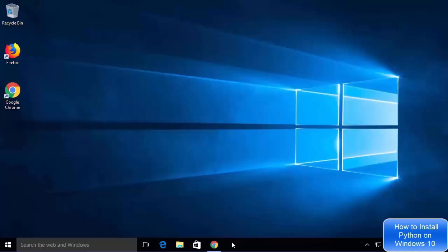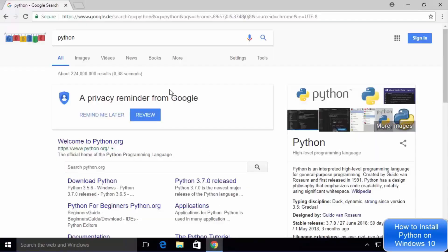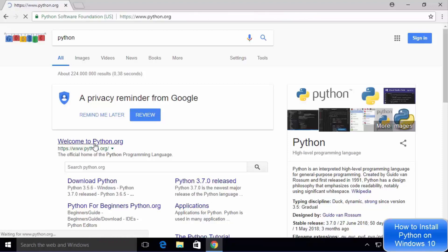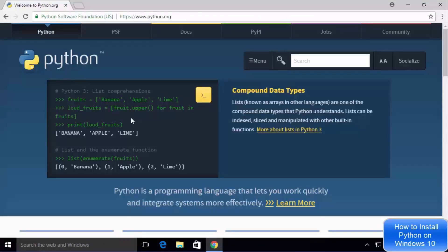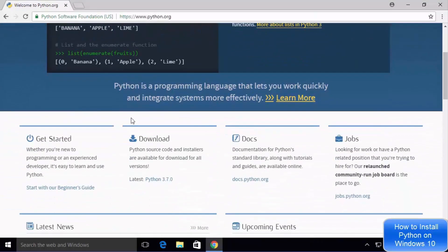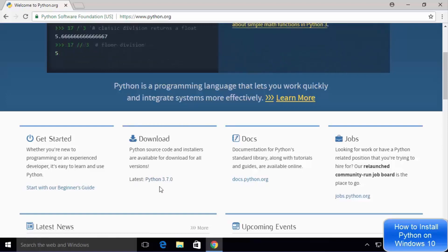So let's get started. First of all, open your favorite browser on your Windows 10 operating system and then search for Python. The first link which will appear will be from Python.org. Click on that link and once the Python.org website is open, scroll down a little until you see the downloads section. At the time of making this video, Python 3.7.0 is the latest version available.